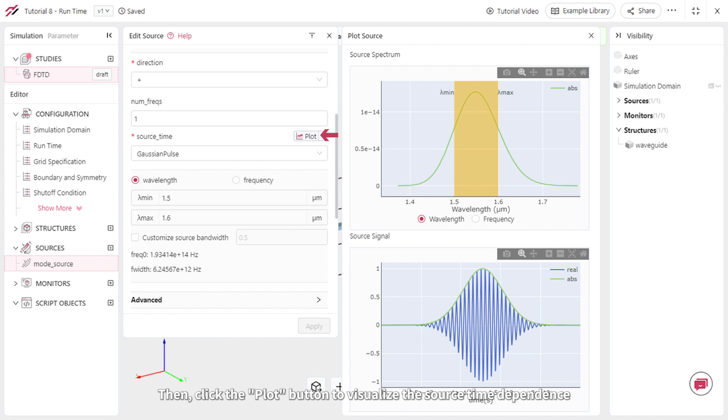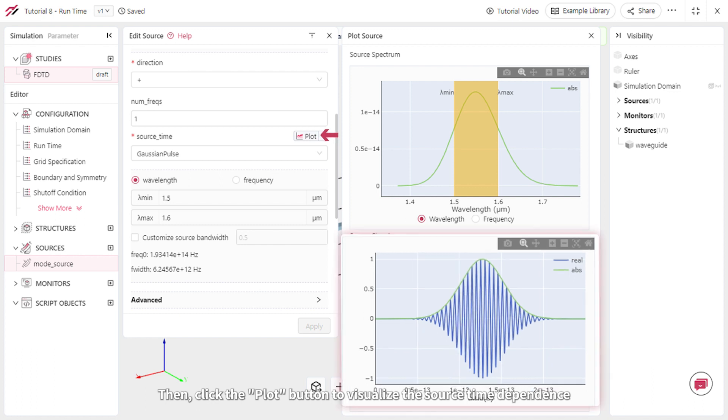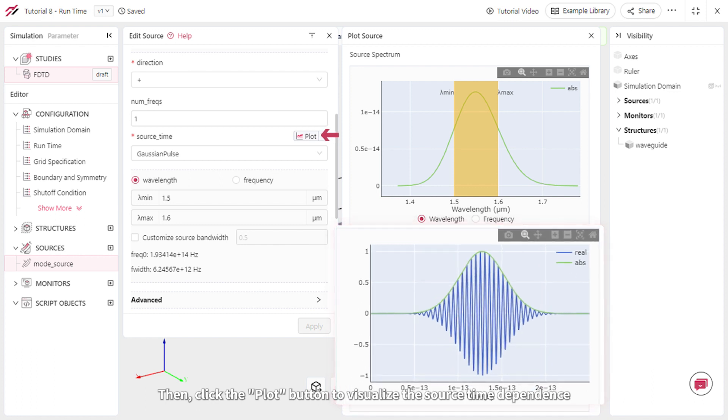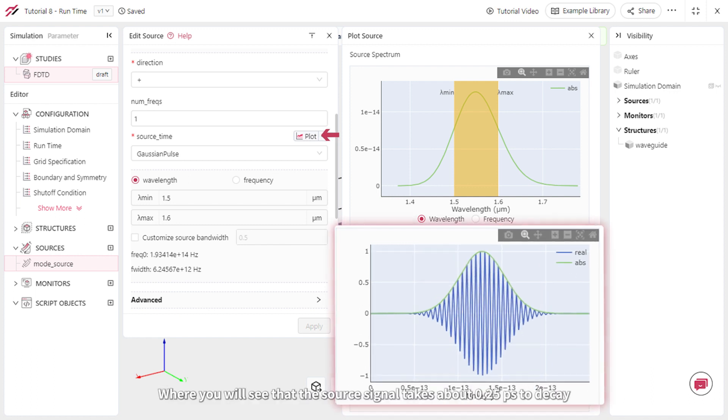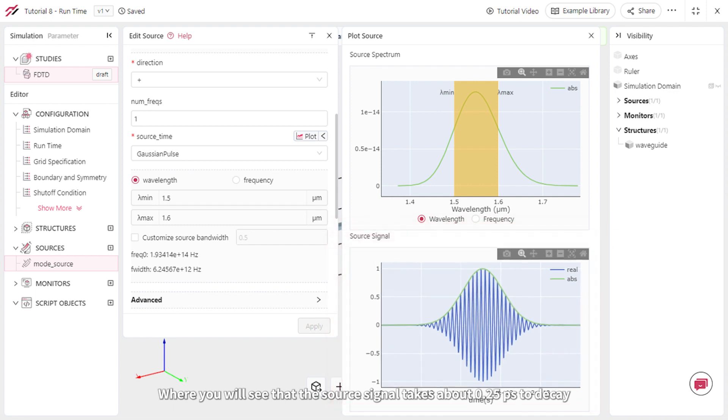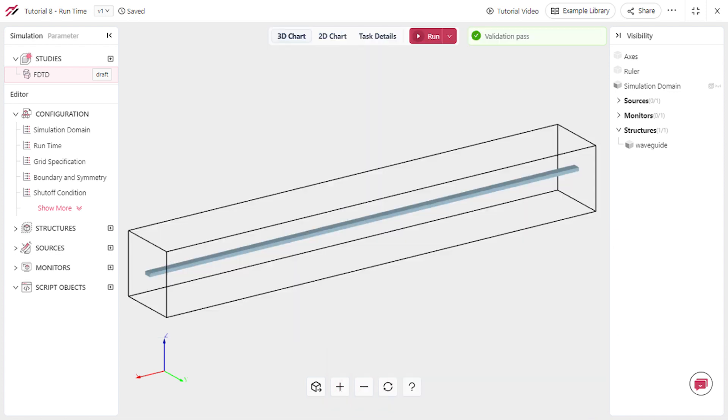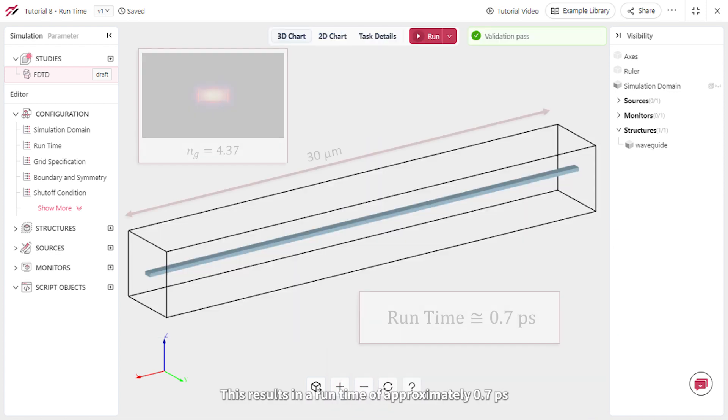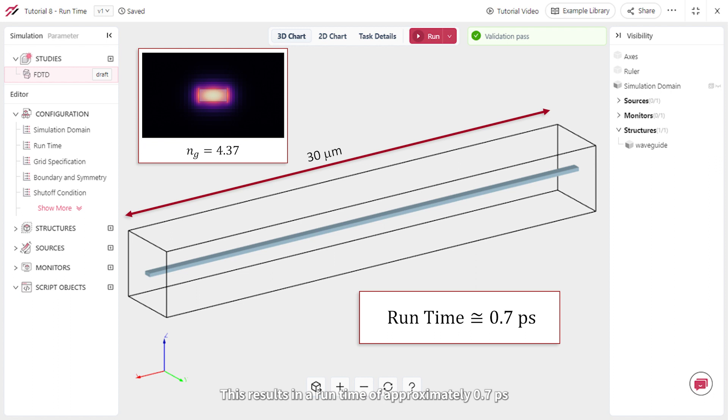Then click the plot button to visualize the source time dependence, where you will see that the source signal takes about 0.25 picoseconds to decay. This results in a runtime of approximately 0.7 picoseconds.